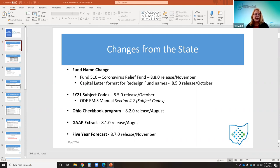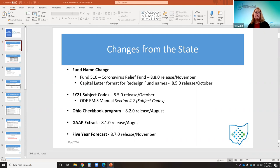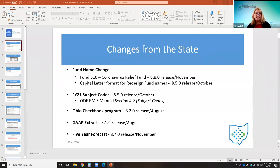Also on the 8.5 release, the Ohiocheckbook.gov extract was improved to handle vendor names with special characters — for example, the store @home vendor. Previously it was removing those special characters like the at sign, so now it will include that since that is part of the vendor's name. The 8.1 release limited the number of characters on the cash account description on the GAP extract to comply with the web GAP application import — now it will only include the first 50 characters of the account description.